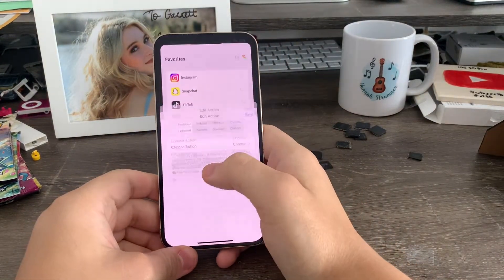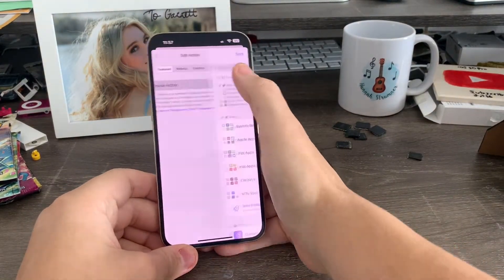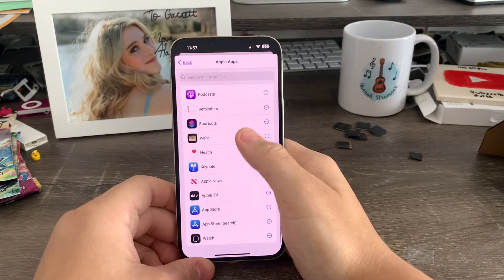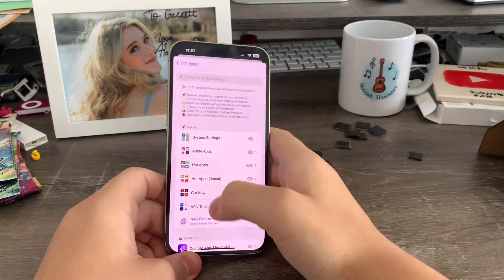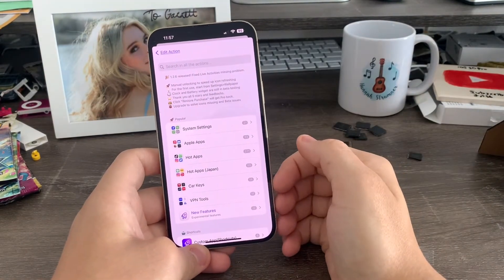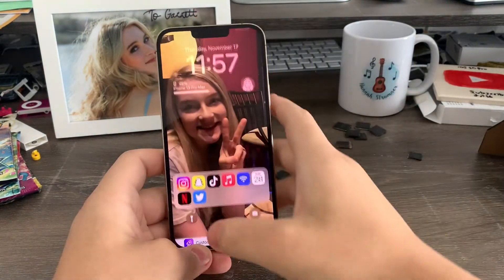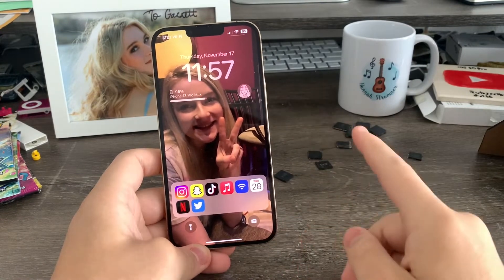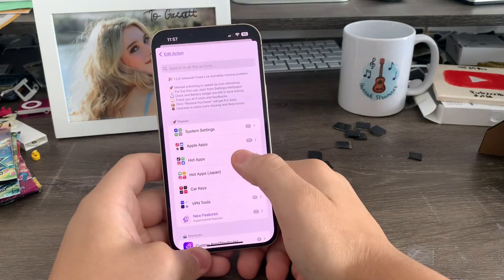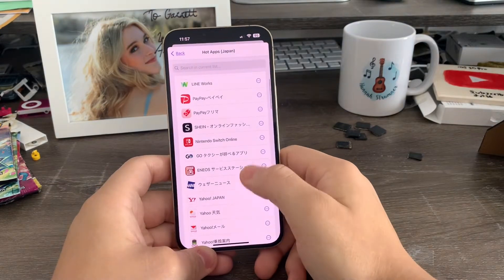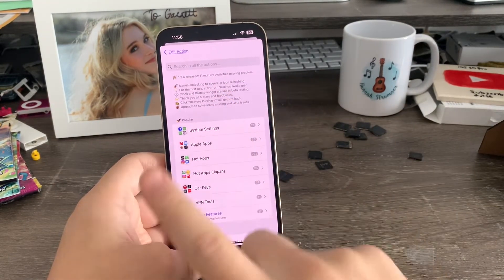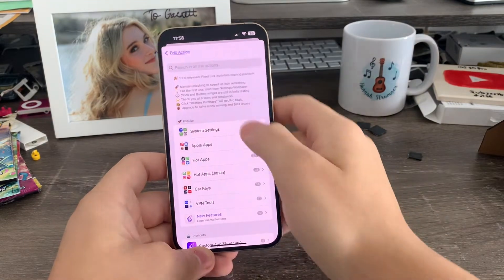I just want to alert you guys — this does not work for games, it only works for certain apps. In Apple Apps there's no Weather app, and there are certain apps that will not be in the categories as of right now because it's still kind of new. You have to be running iOS 16.1 or newer for this to work. Also I do not recommend going into the Japan section at all — believe me on that one.